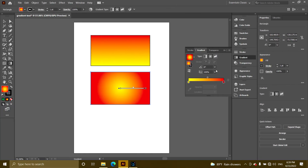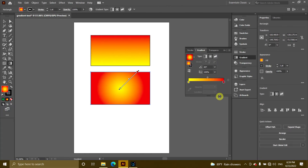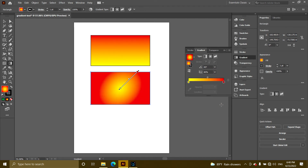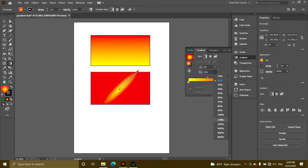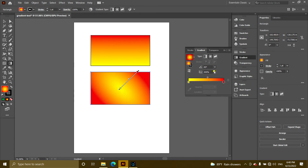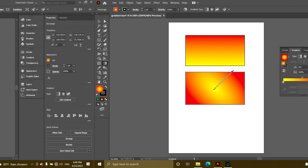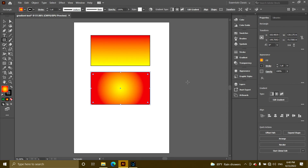Now you can check the angle in the middle of the angle and change the angle. This is how you practice it. If you have a gradient, you can check the angle in the middle.